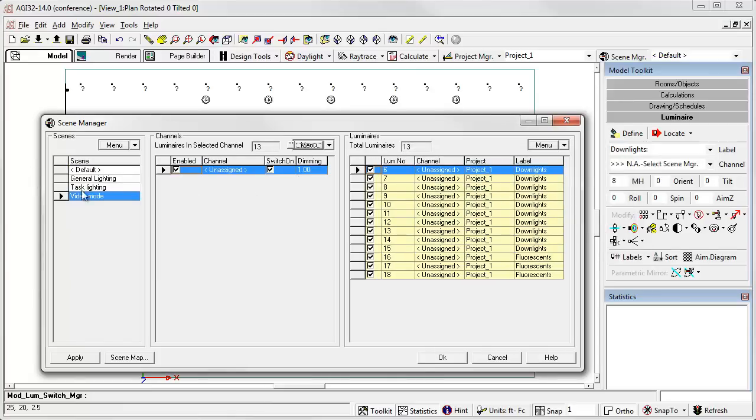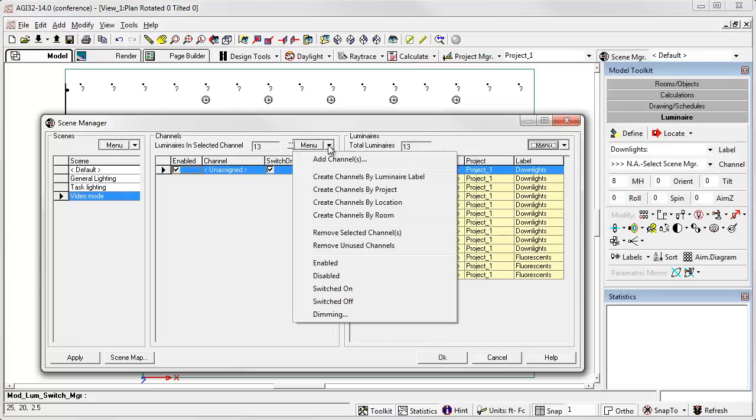I've now created three scenes as shown here. I don't have any channels just yet, so we can do this from the menu. There are a whole bunch of different ways to create channels, and this can get just about as complicated as you want to make it.